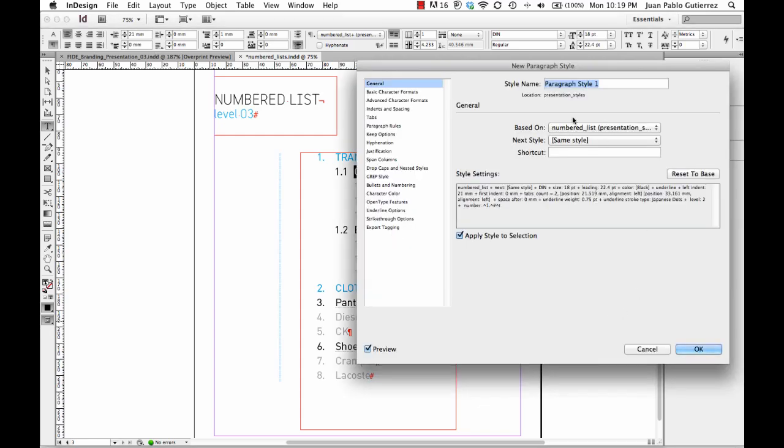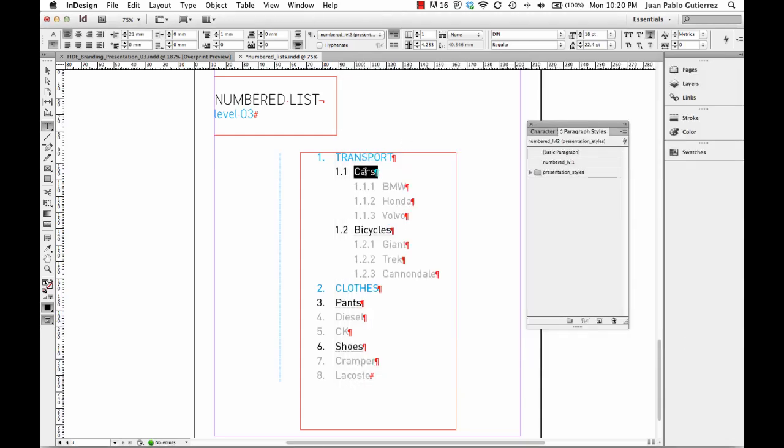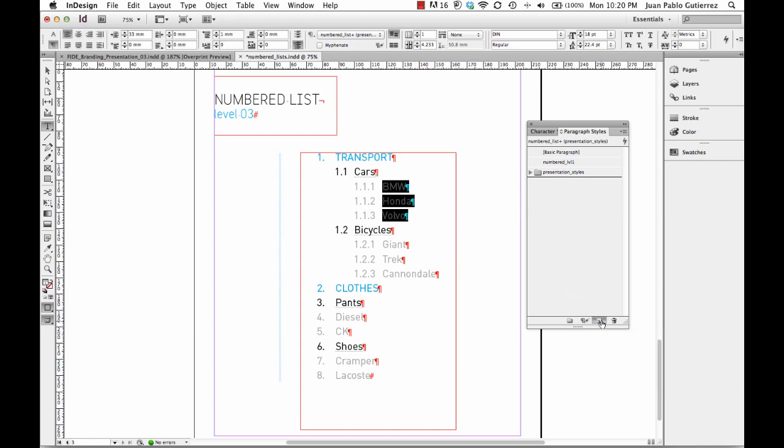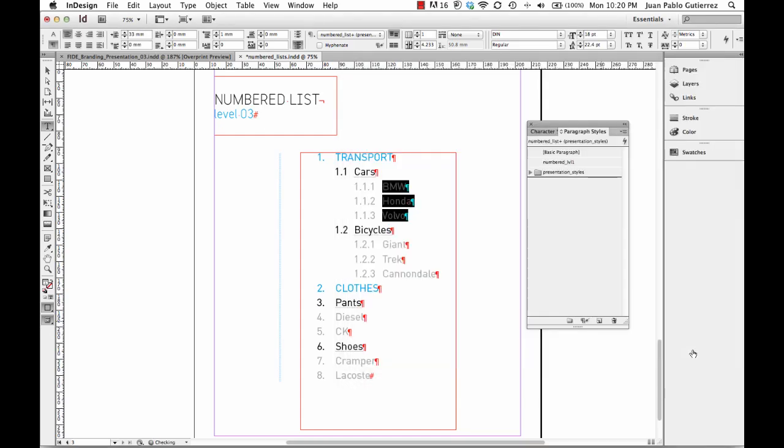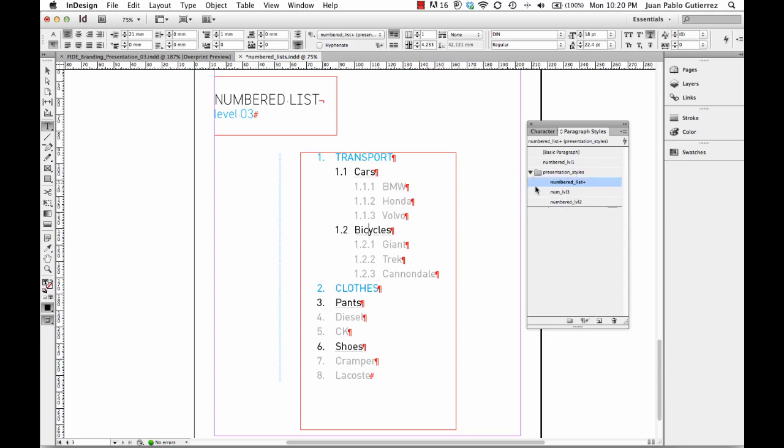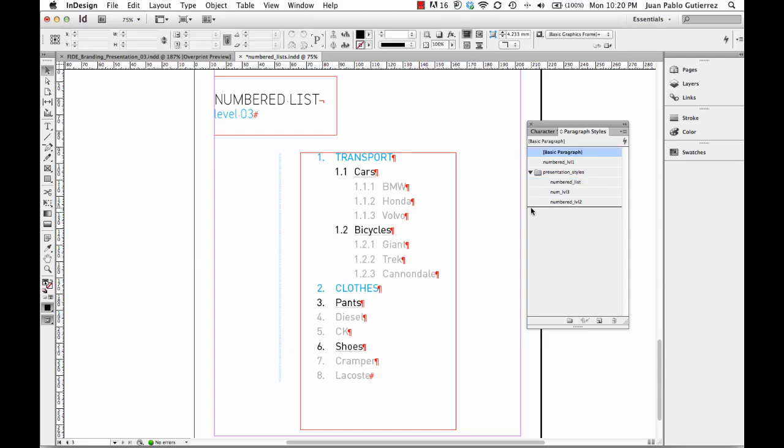And I'm going to call it numbered level 2. Make sure I apply to selection. And I'm going to select these guys and say number level 3. All I'm going to do now is apply those ones. I'm going to put these ones outside my InDesign.